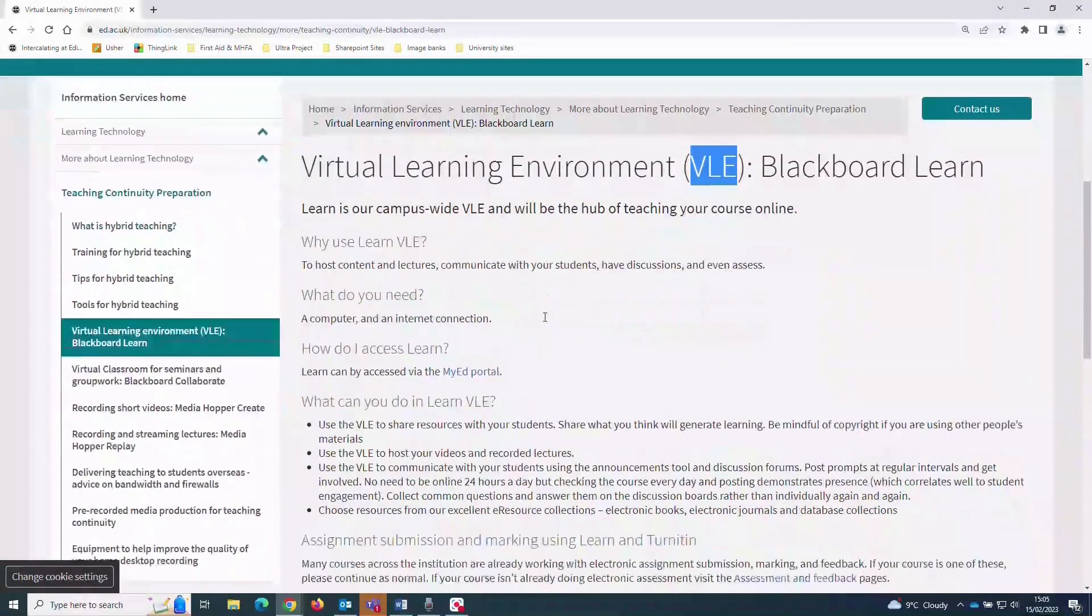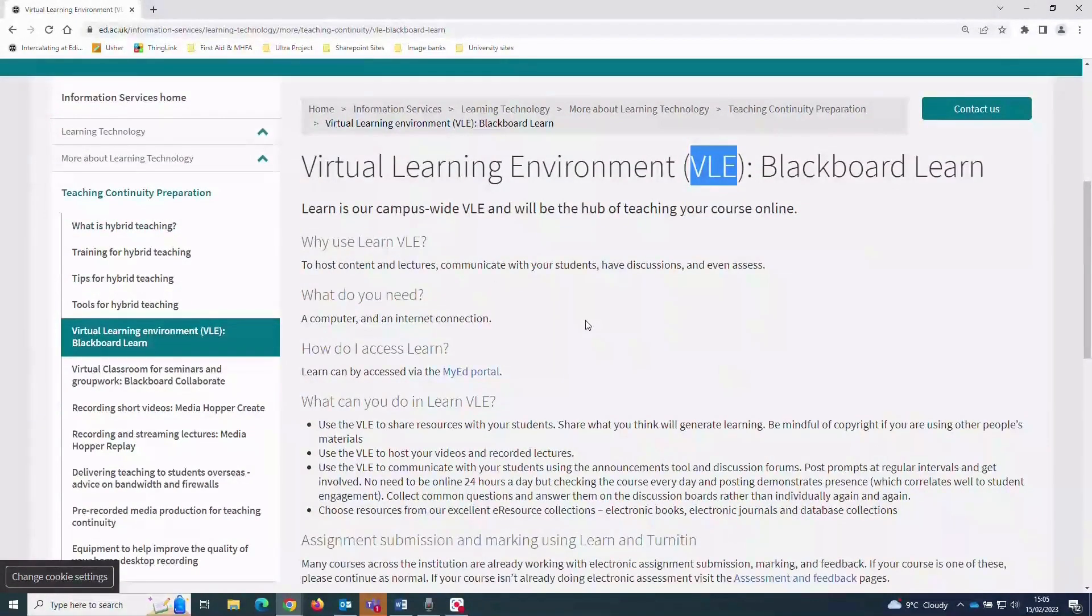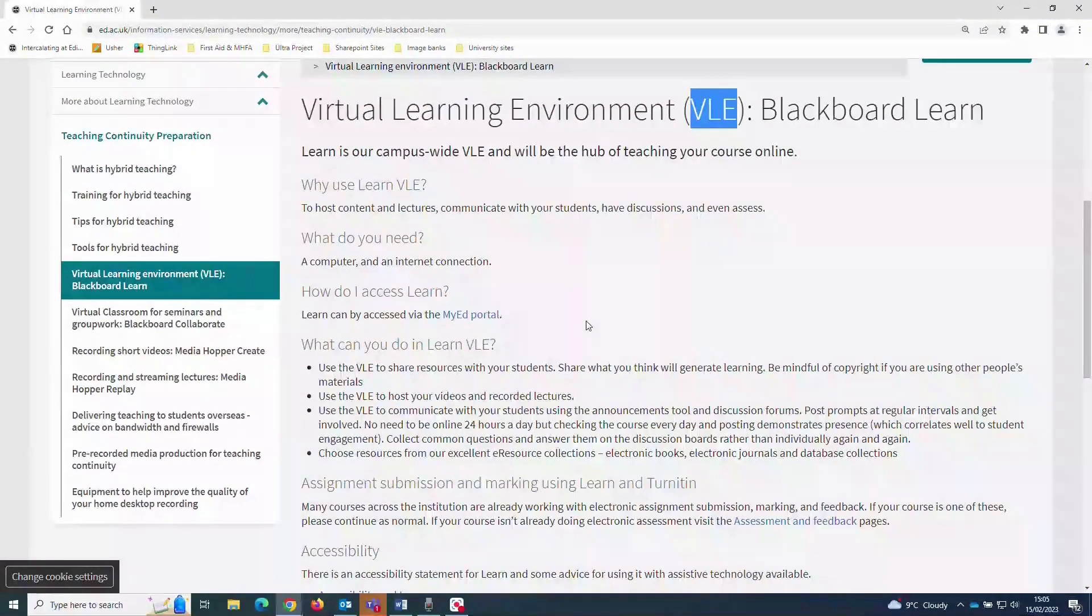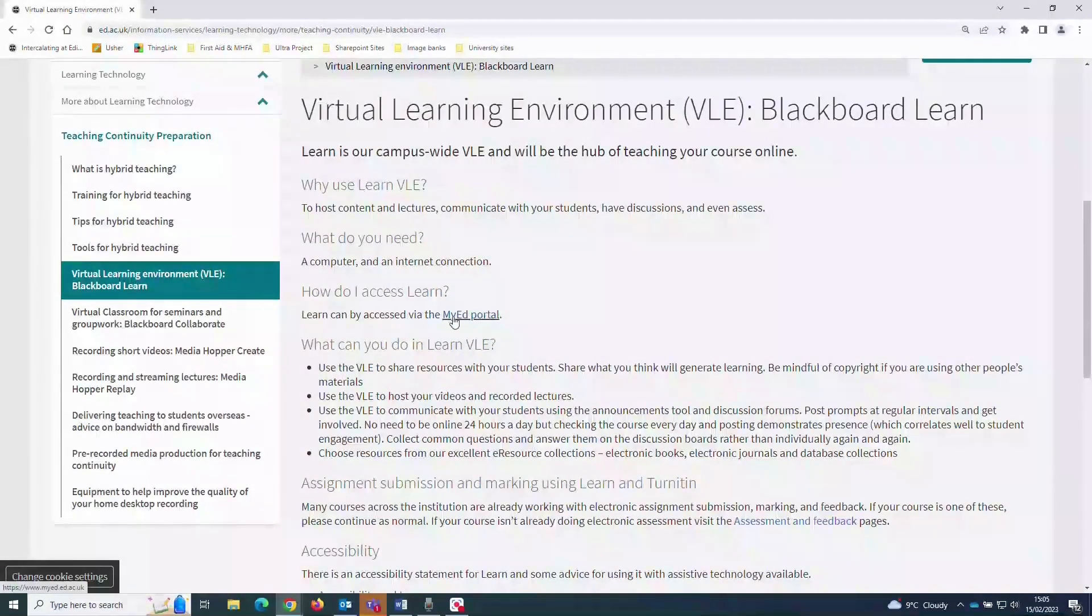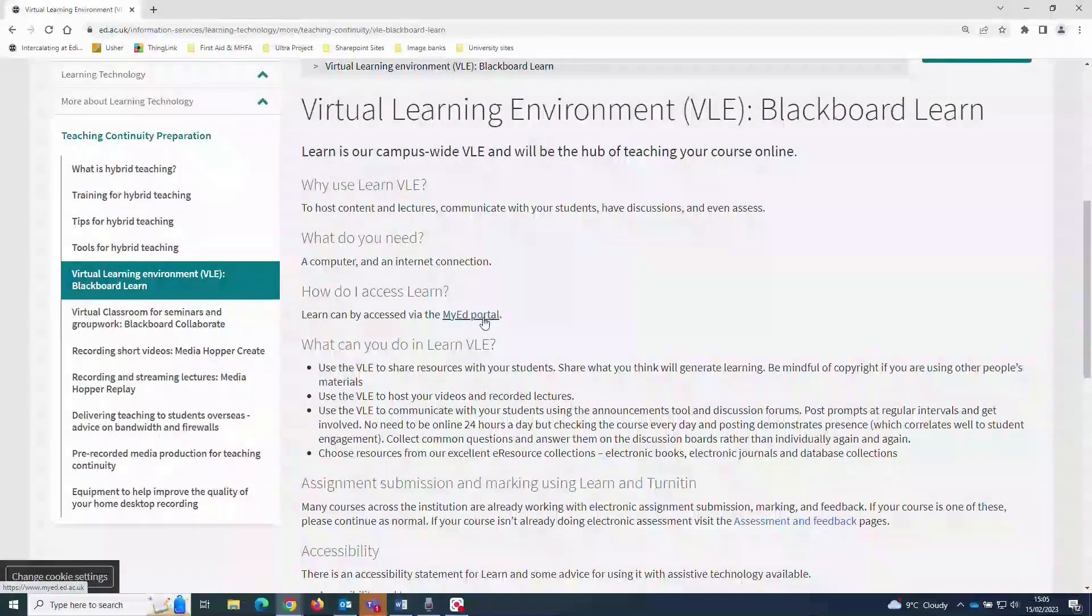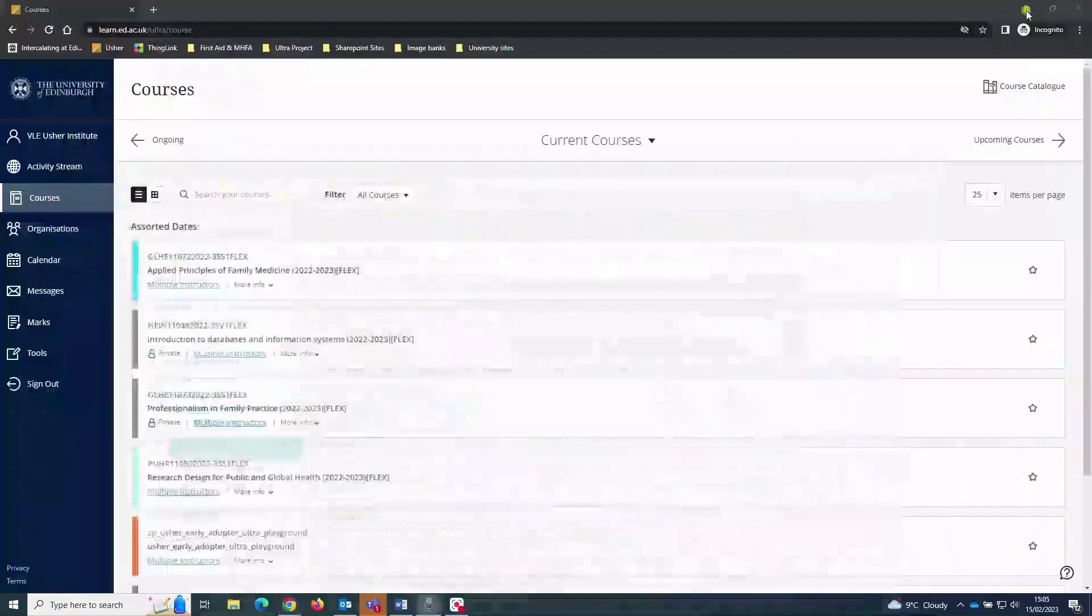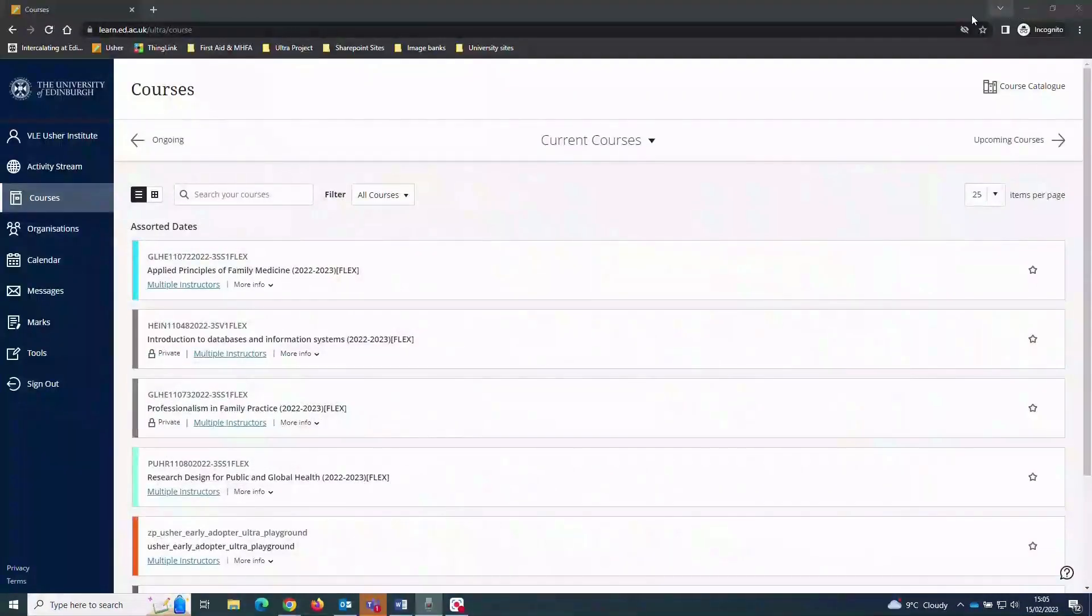Once you're fully registered, you'll likely log into the Learn platform by clicking a link from within your MyEd student portal menu. If you have a smartphone or tablet, you can also download the Blackboard app from your device's app store.